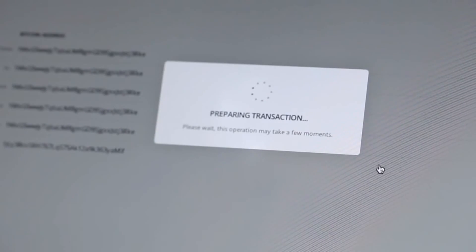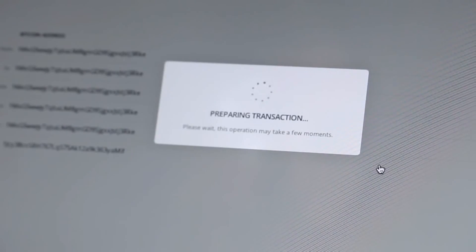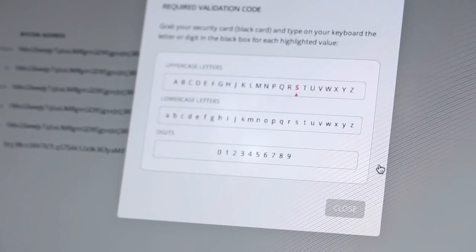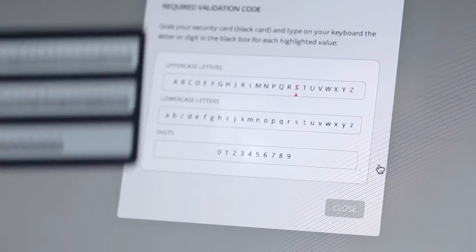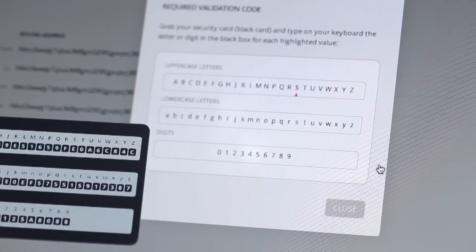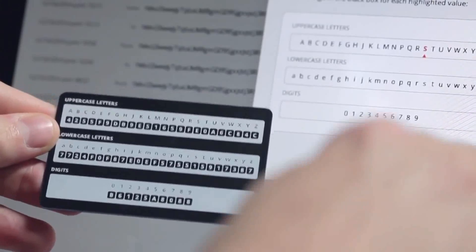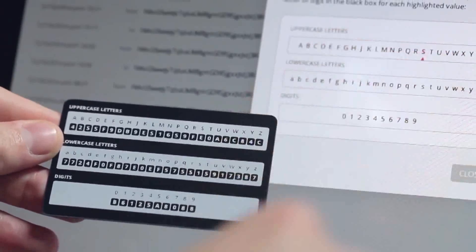Before validating this transaction, a second verification factor will appear after a few seconds. Take your security card and fill in the verification codes as requested. Each character must be typed following the table of correspondence.